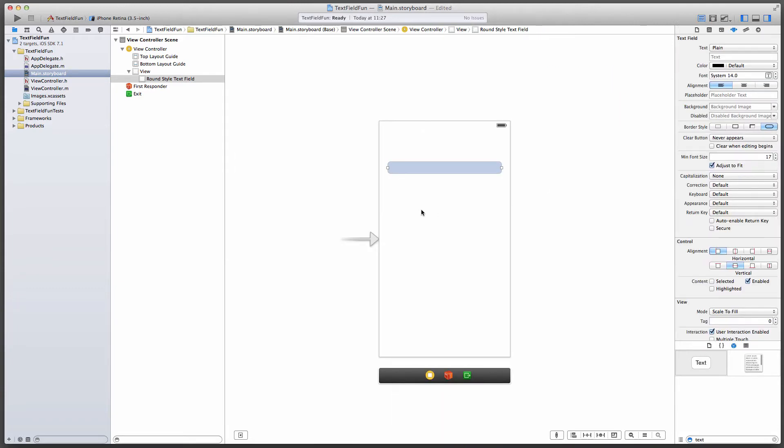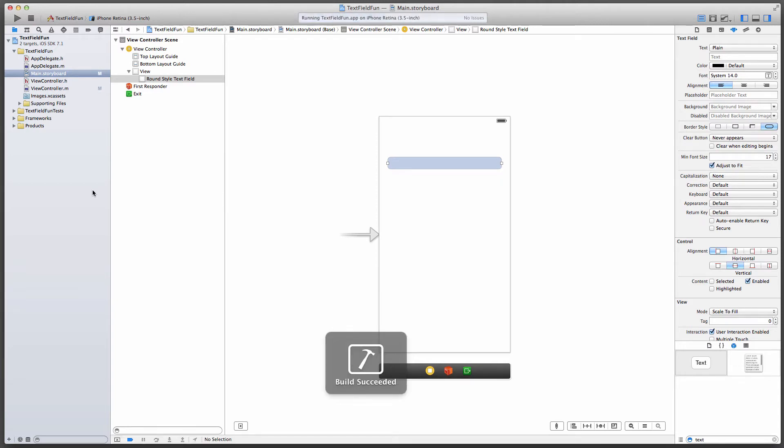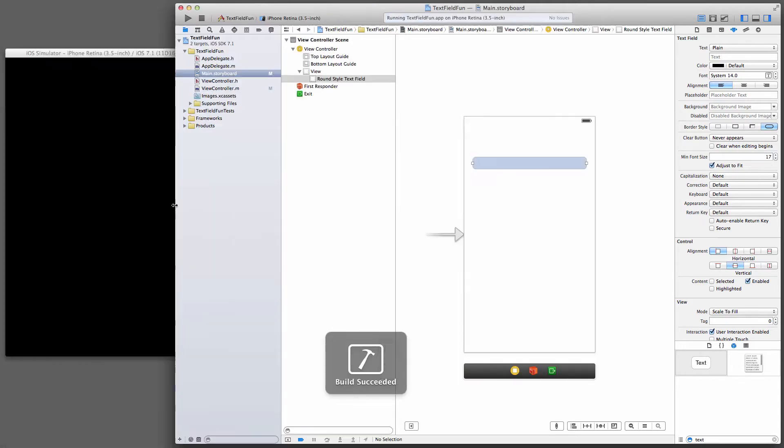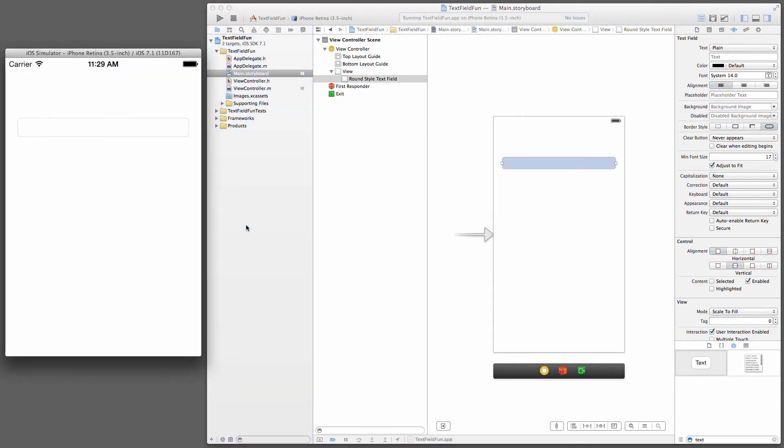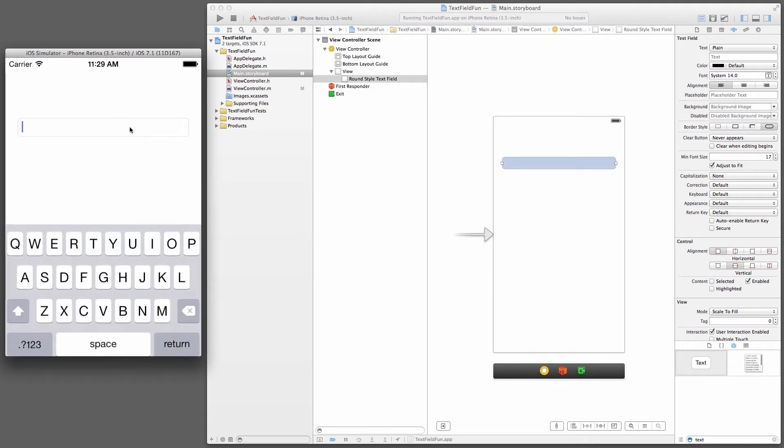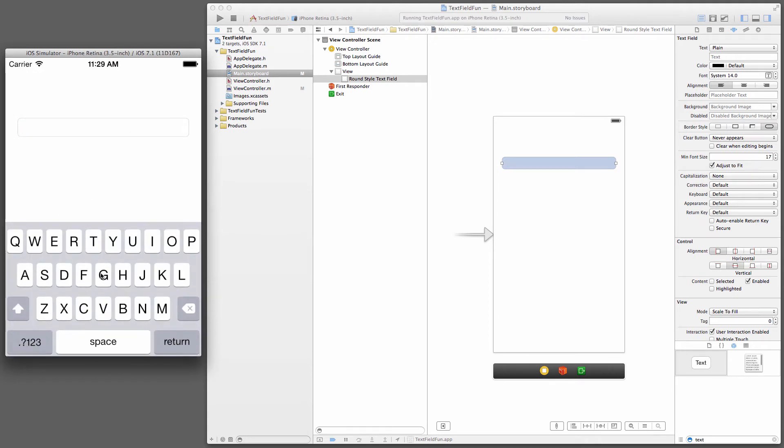We go back full screen, and without anything else, we're just going to run this application on our simulator. This will demonstrate the default behavior of that text field. You tap into it, keyboard comes up, type something or don't, hit return, nothing happens. Hit outside the text field, nothing happens. Those are two different things we need to implement.